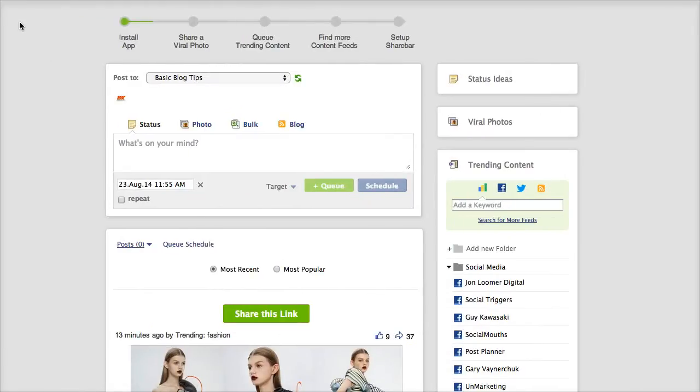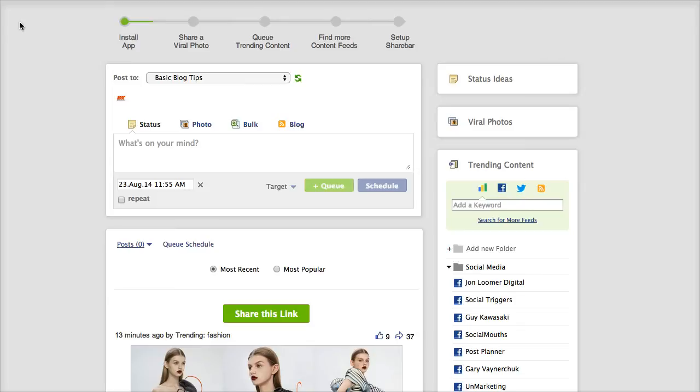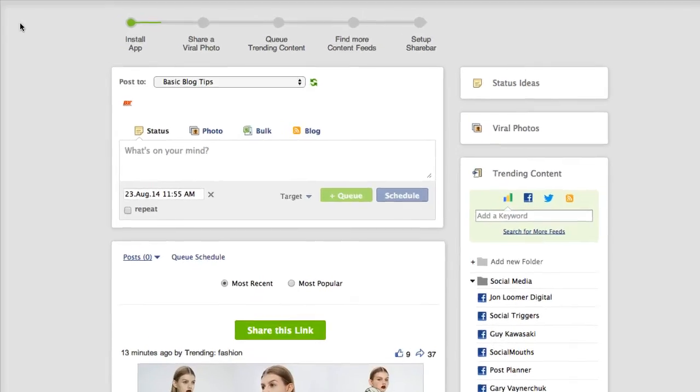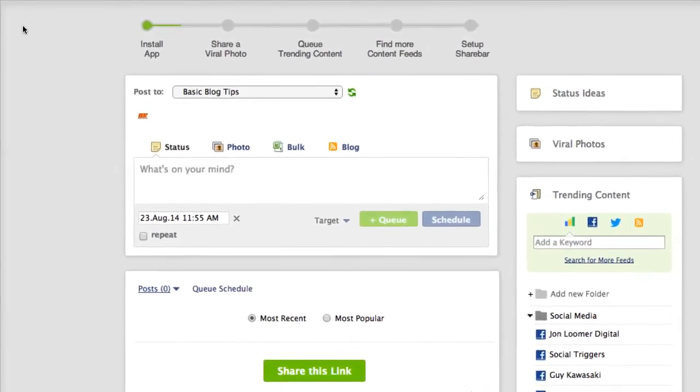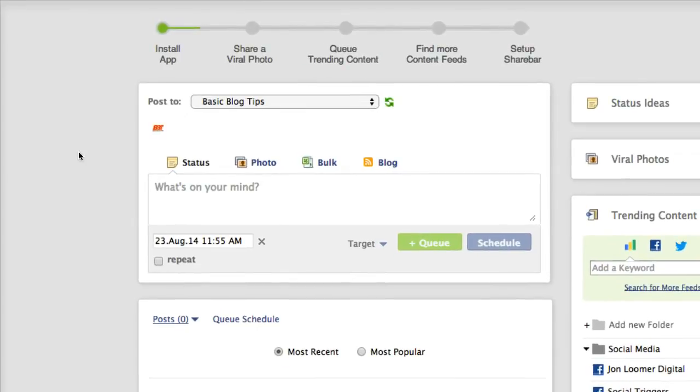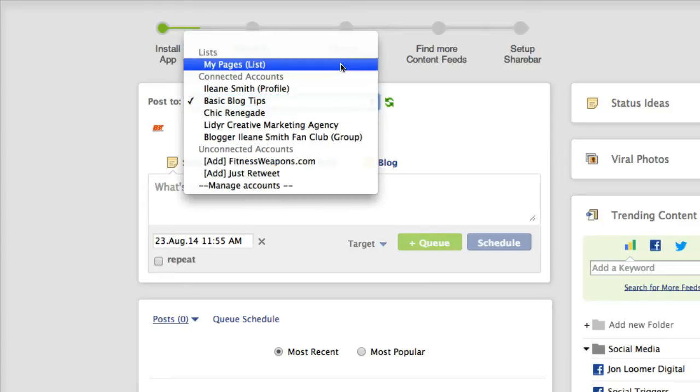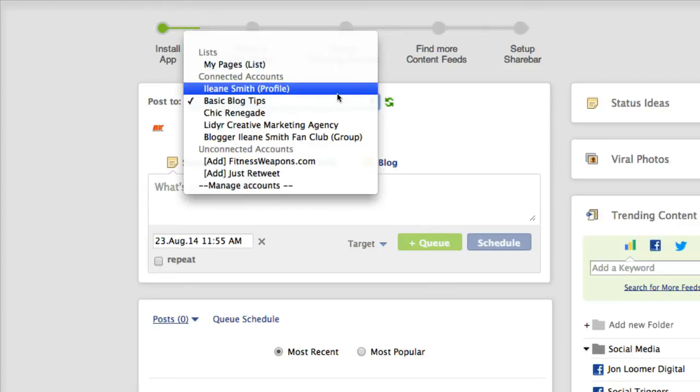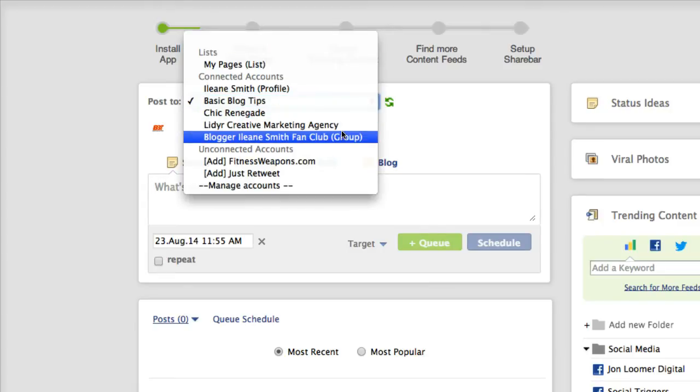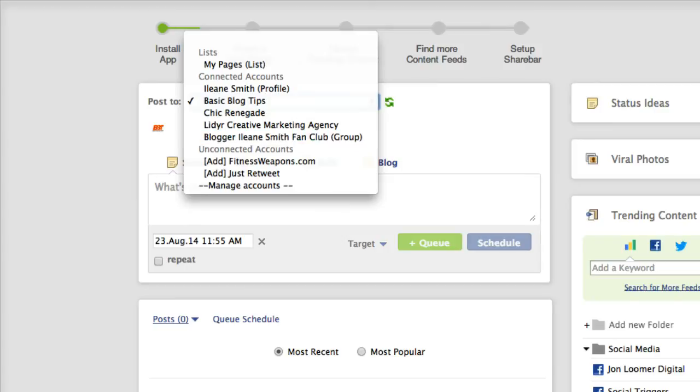Now at this moment Post Planner works inside of Facebook but I did find out that they have plans to move it as a standalone app. So depending upon when you're watching this, the interface might be a little different but the content generation ideas should be pretty much the same. Now once you connect it you're going to have access to all of your Facebook pages and also any groups that you're the admin of.